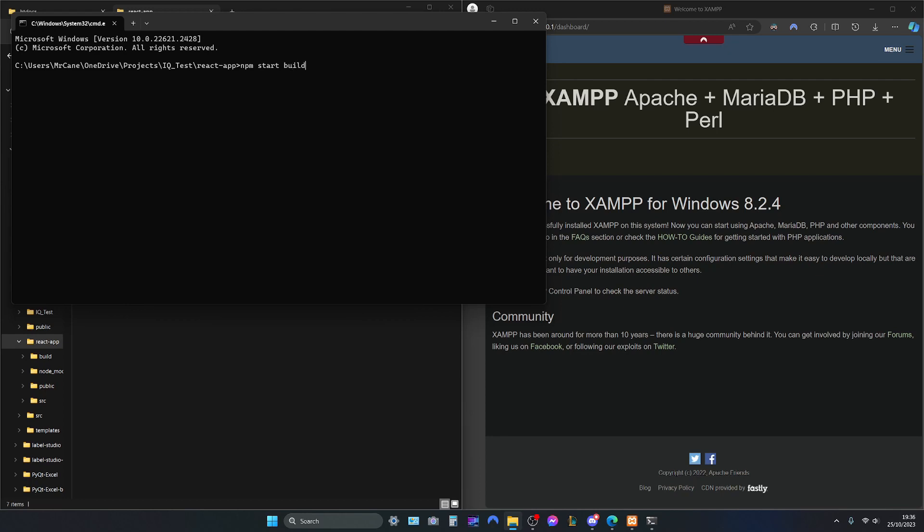And after we type this command, it will take a little while. And what we will end up with is the build folder.